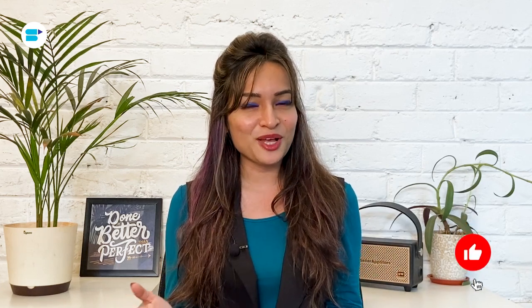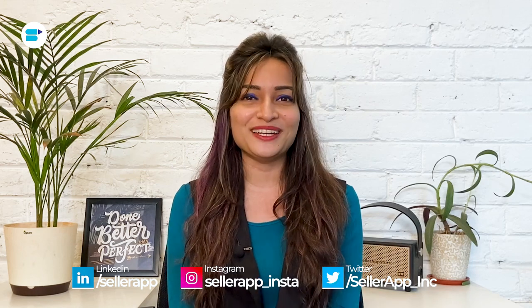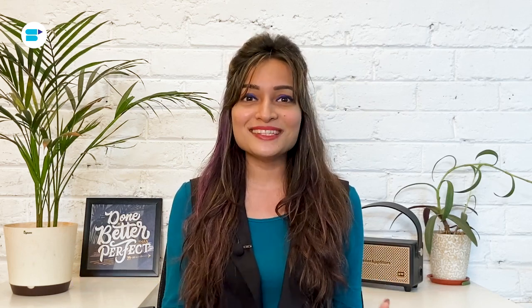Before we begin, if you find this video helpful, click the like button below and subscribe to SellerApp so you don't miss out on more exciting Amazon selling tutorials in the future. And also don't forget to follow us on our social media channels. Let's get started.